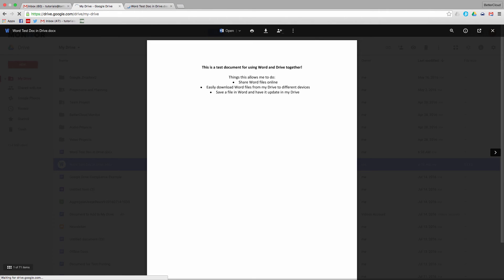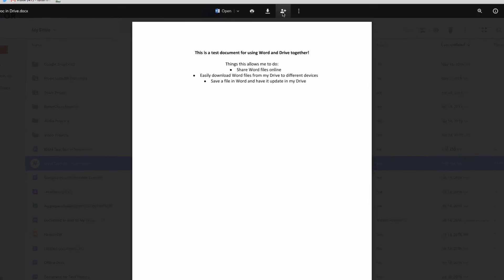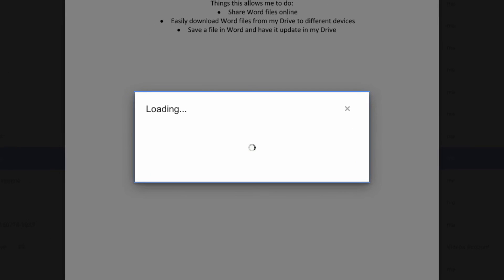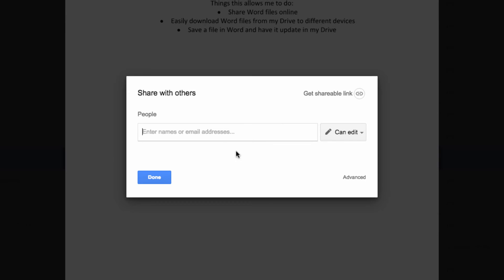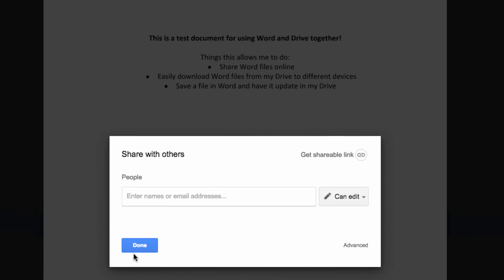You can also share the document, just as you would any other Google Doc, by sharing the link directly or by directly inviting collaborators.